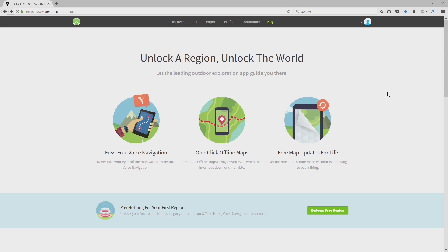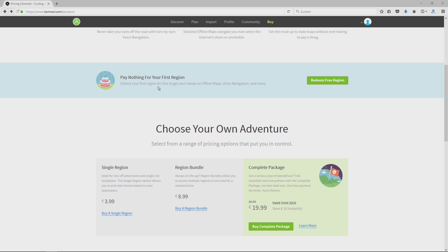Basically Komoot is totally free. But if you want to use voice navigation, offline maps, or lifetime map updates, you have to unlock a region or better yet, unlock the world. Your first region is free and every other single region costs 4 euros. A region bundle like the Harz Mountains costs 9 euros, and for the complete package, look out for special prices. Like now until June 20th, you'll pay only 20 euros. I think it's a good deal.